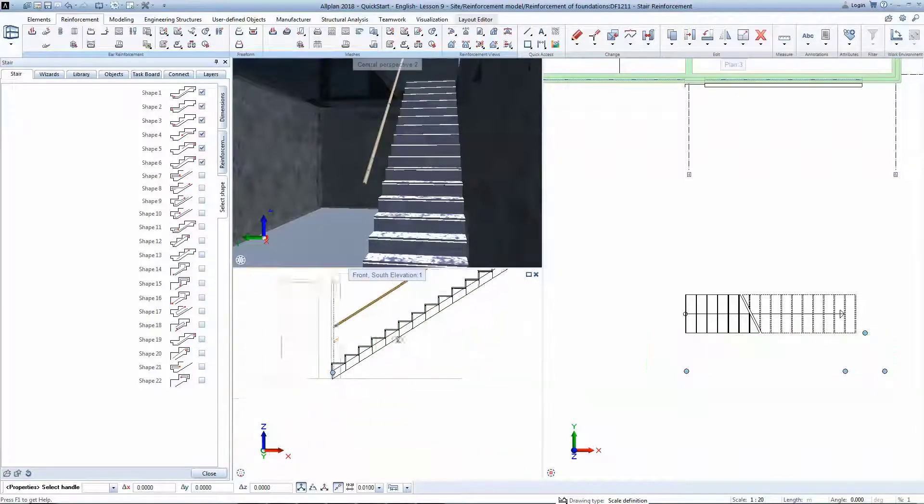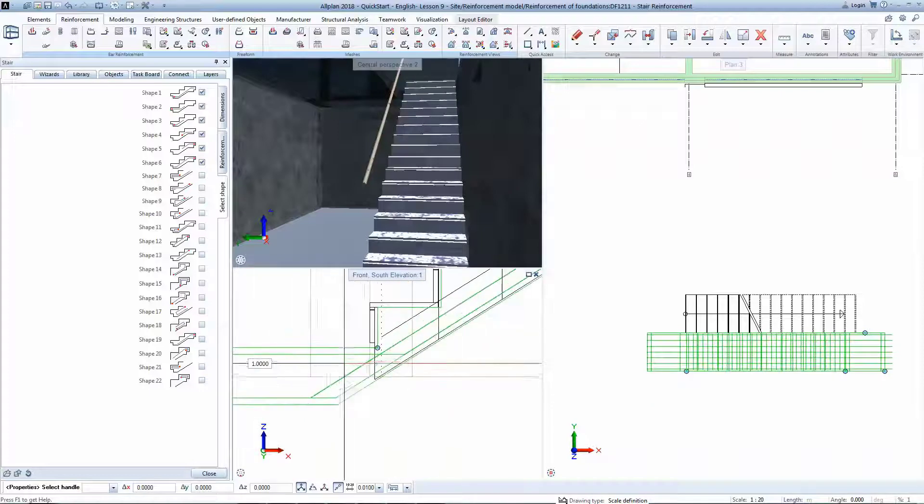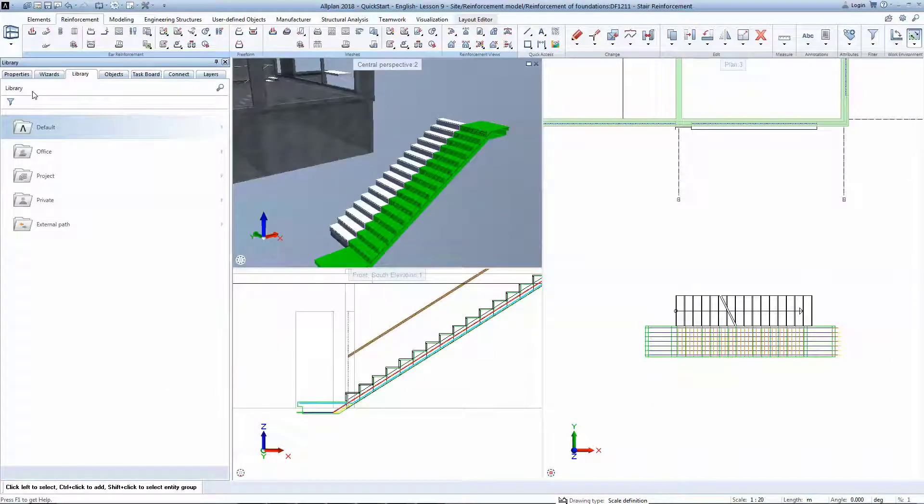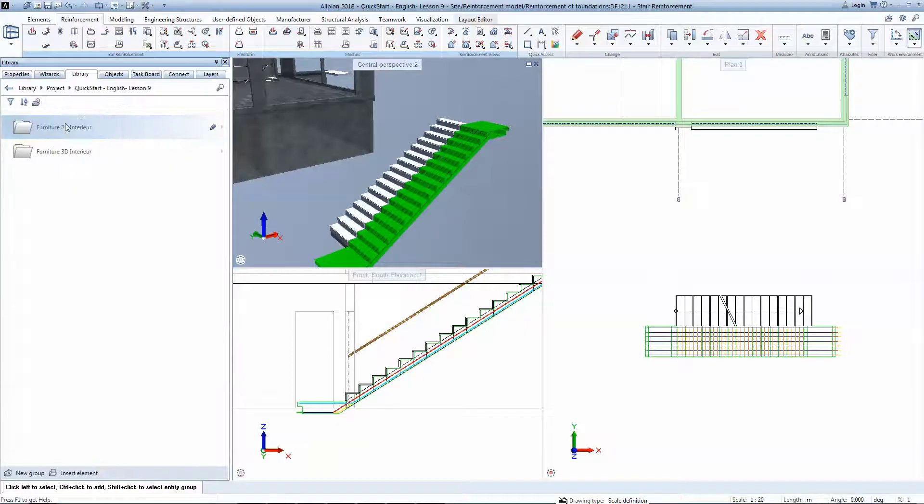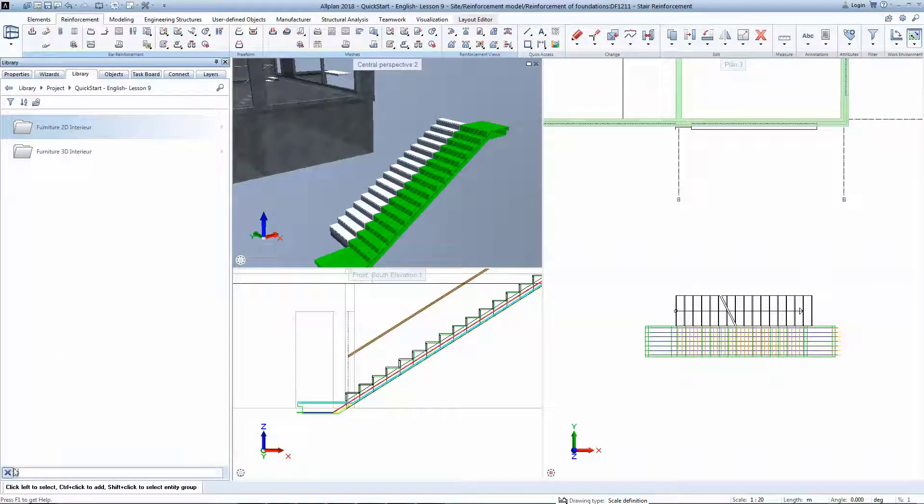The 3D reinforcement is ready now. You can now save the reinforcement model in our own library so that you can reuse it in this or any other project.